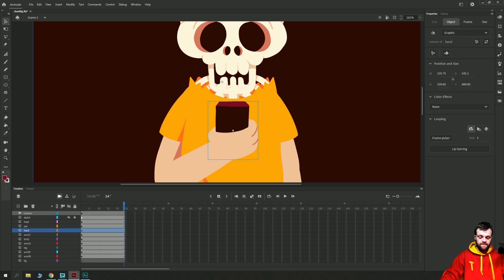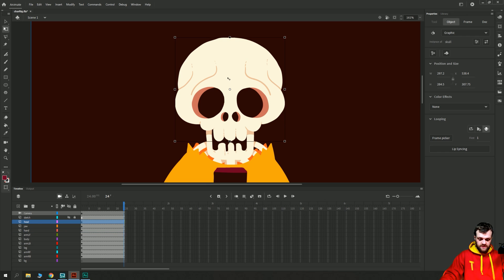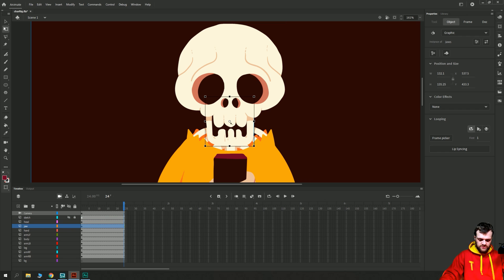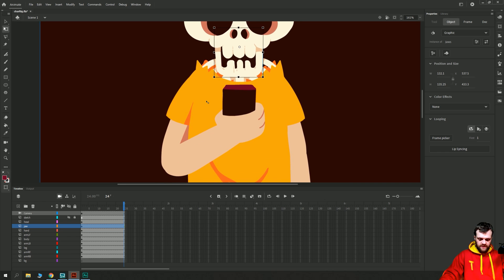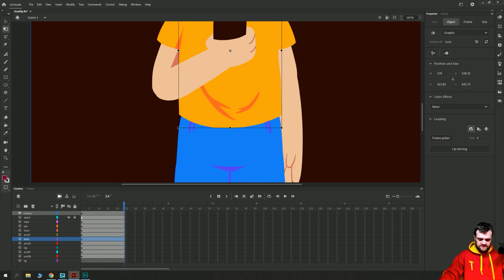Step one is to go through with your free transform tool, which is Q, and adjust the center point or rotation points of all of your elements. For example, I'd like this skull to rotate probably from the base here as if that's where it's going to be connected to the neck. The jaw as well, we'll set to a similar point. The body we'd probably bring that down and rotate it from the hips.